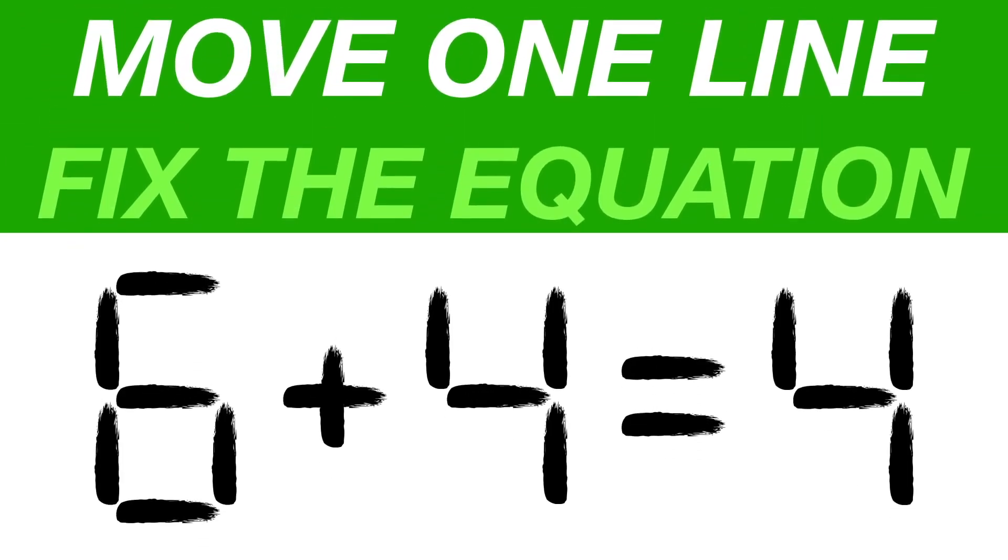Move one line to fix the equation. Solve this in a minute or less. Solution is provided after the timer runs out.